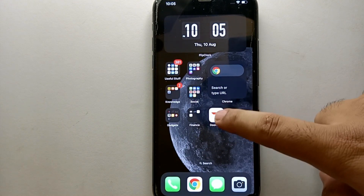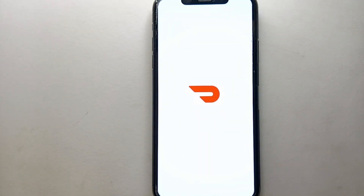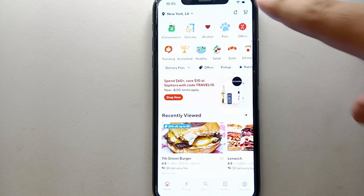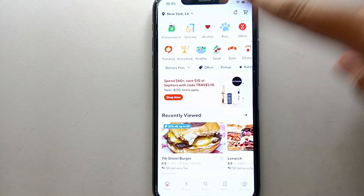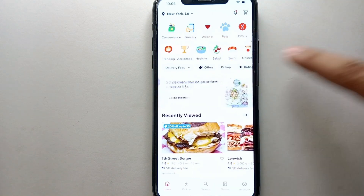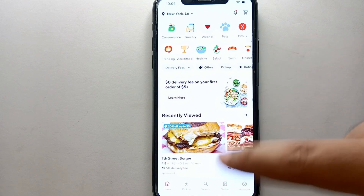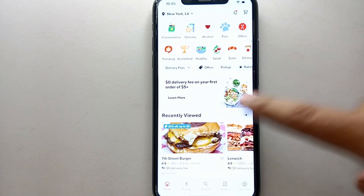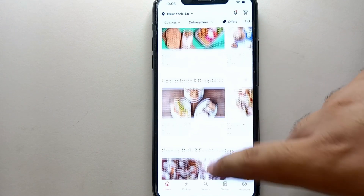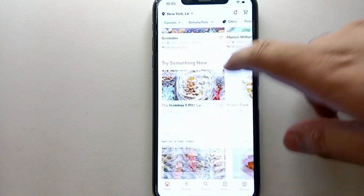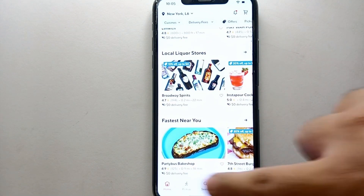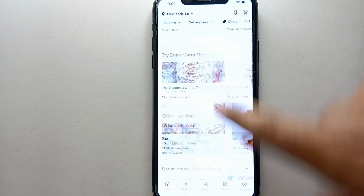Once you're done with all that, simply tap on the DoorDash app icon to open it. Once the app opens, you will see its interface. There are some options at the top of the screen like categories, some at the bottom, and in the middle you will find different products and shops that you can purchase from.